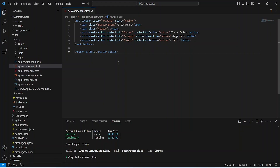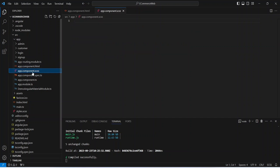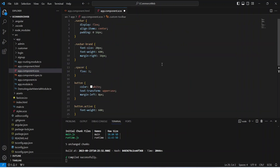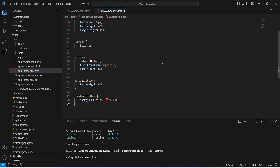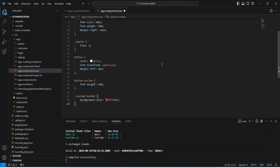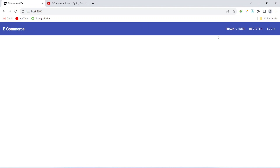As you know we already created a mat toolbar component where we have the links for register and login page. Let's go to the CSS file and add some styling to the navbar. I just pasted this styling to save some time so we can focus on the implementation of pages and APIs. Now let's save this file and you can see the result of the latest styling.